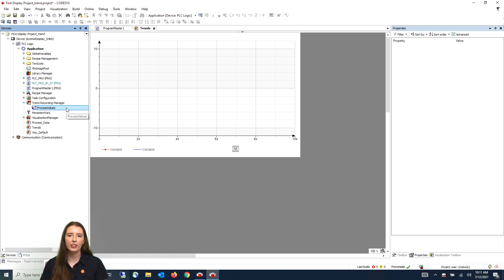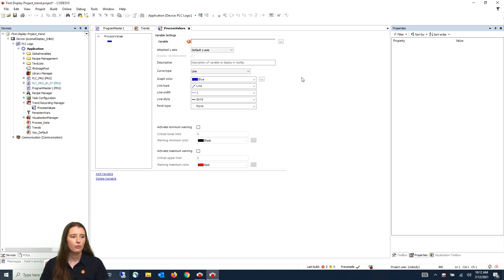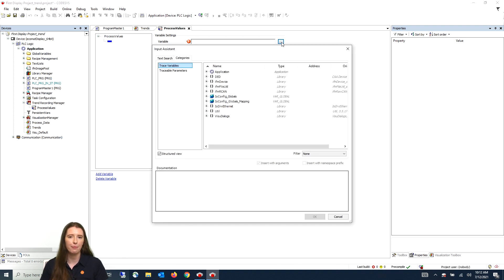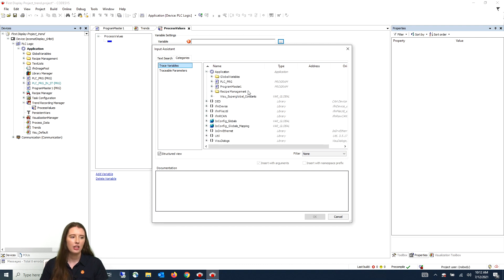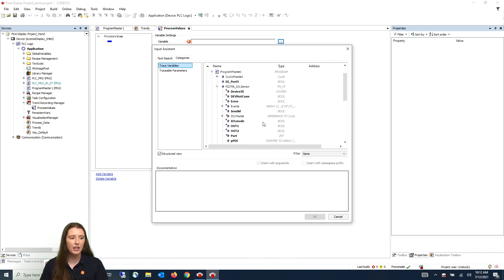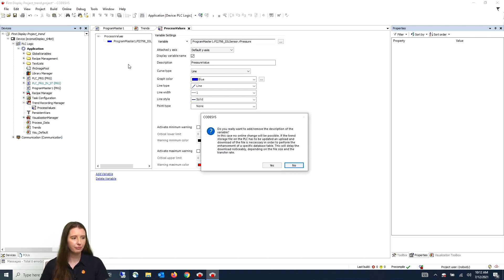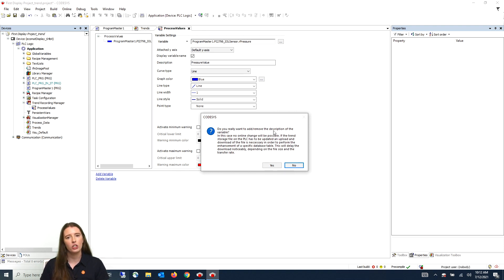For our example we want to trend the real pressure and temperature process values. To do this you need to add the values to your trend recording. We will do this by opening our process values trend window and clicking on add variables. Select the three dots to the right of the variable window and navigate to your program by expanding application. My program name is program master 1, then go to the function block of the process value you want — I'll go to the PI 2798 function block and navigate to the R pressure value. In the description give this a name, select enter, and a pop-up box will appear — select yes.